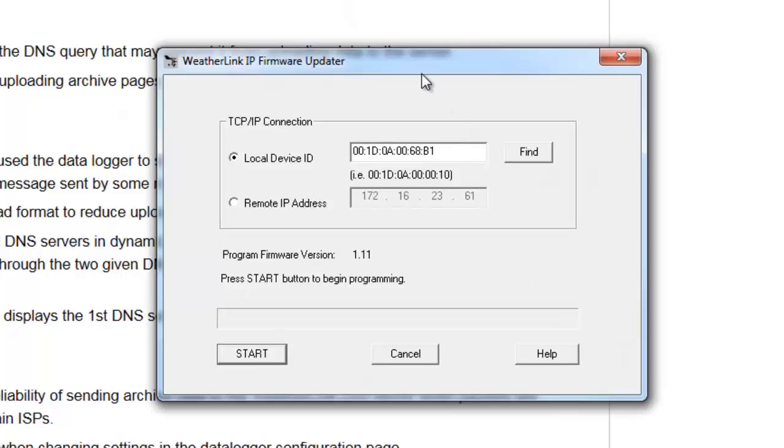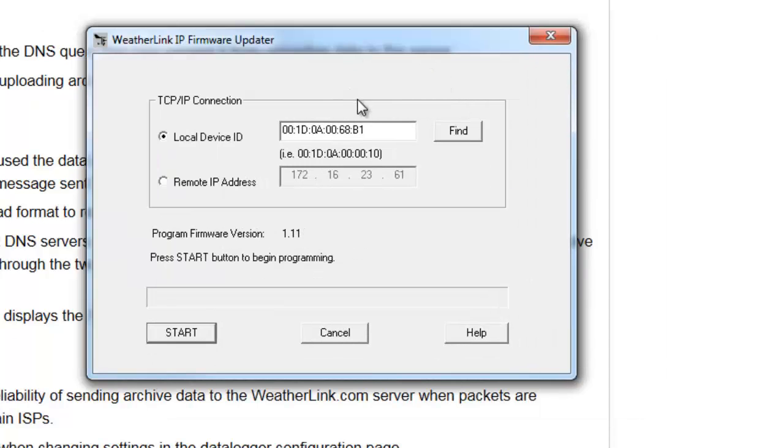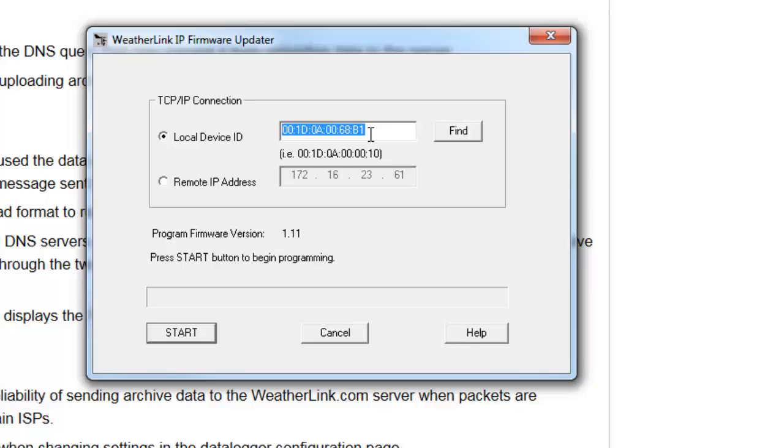It'll open a small window that will automatically detect your data logger. This is the device ID or DID. This number is printed on a small white sticker on the side of the Ethernet jack on your IP data logger.